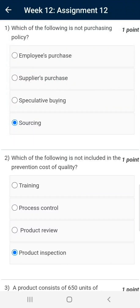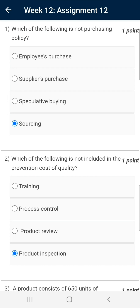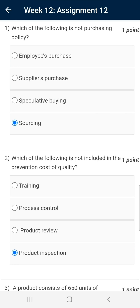Dear viewers, Namaskar. Presenting your answers of Week 12, Assignment 12 of Project Management for Managers. This is going to be the last video of this course for this duration. Hope you are preparing well for the examination scheduled on October 30. Wishing you all the best for the examination.